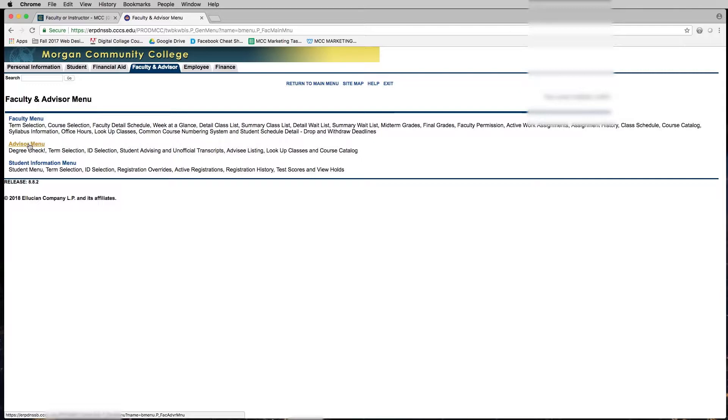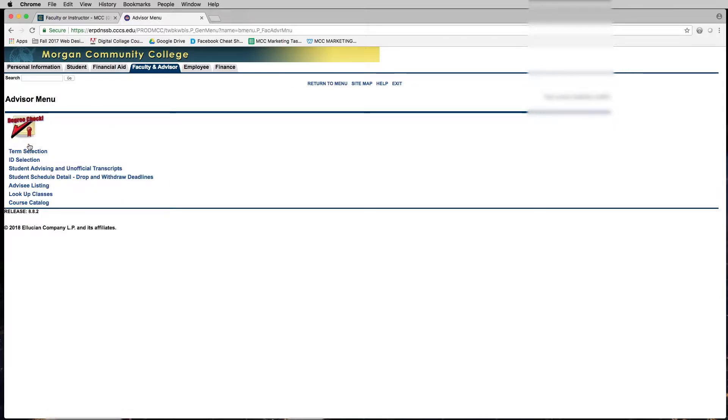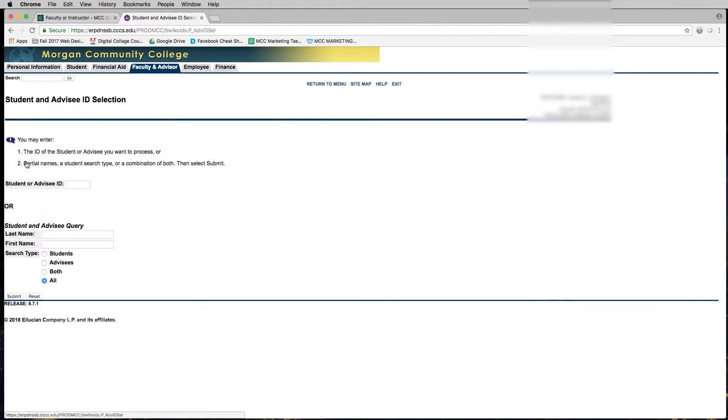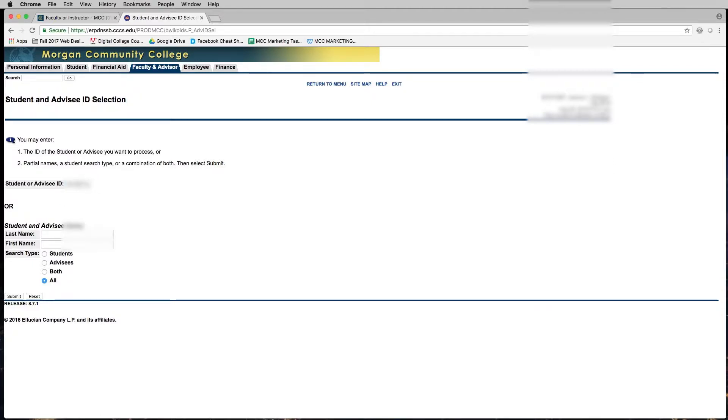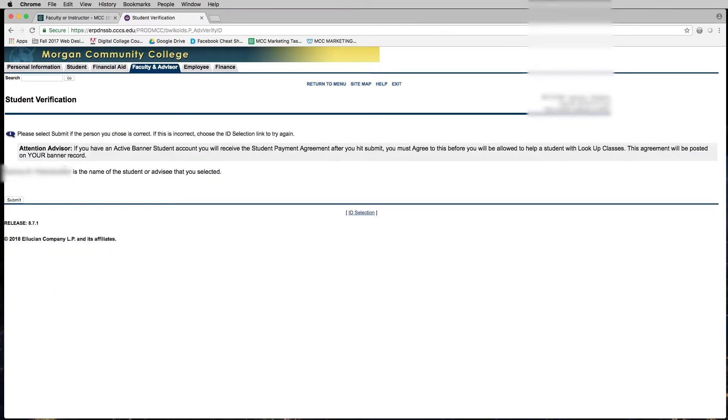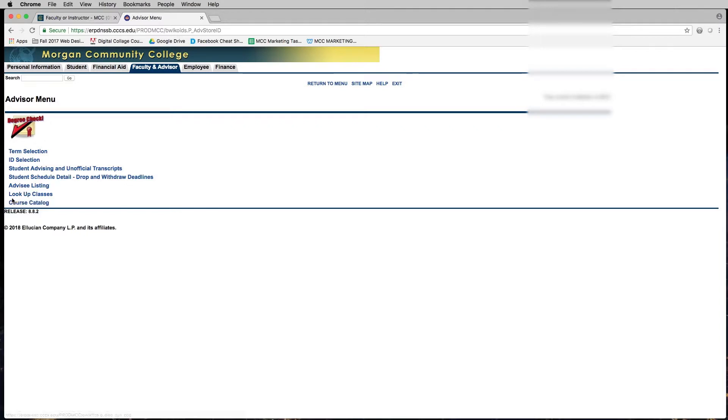Now choose advisor menu and you're going to choose ID selection to paste with Command V or Ctrl V if you're on a PC. Paste that ID, hit submit, make sure it says the student's name right here, and then hit submit again.